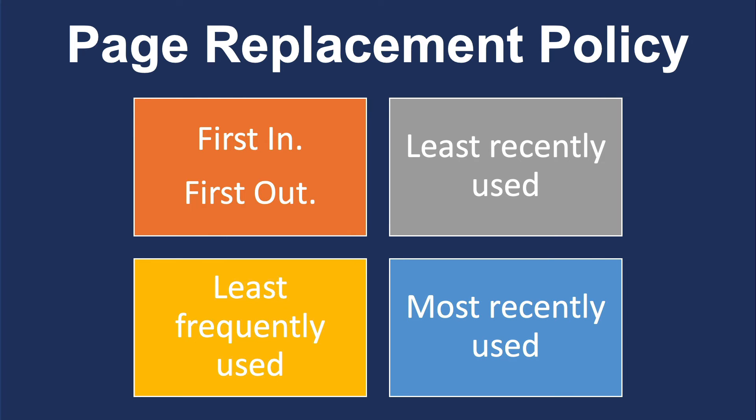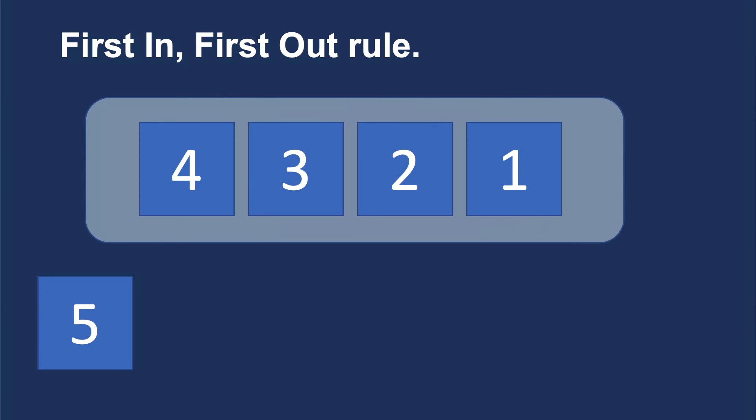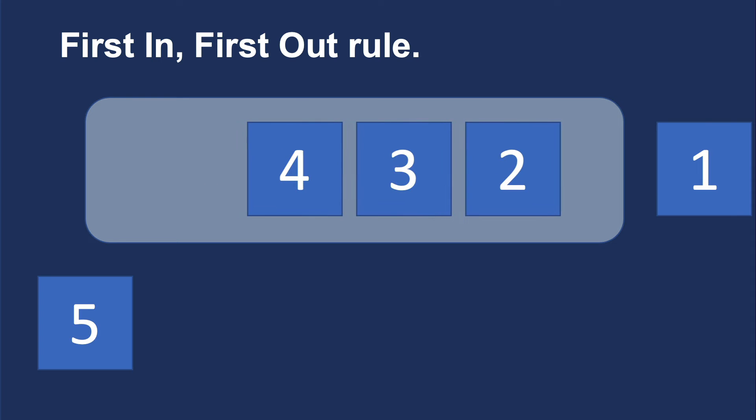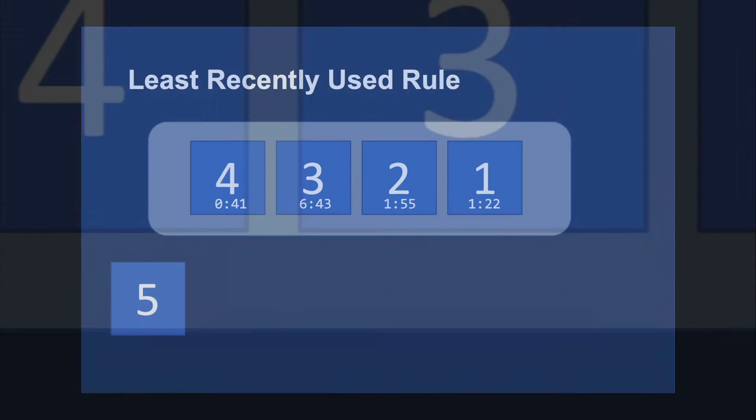So first of all, if we have pages in memory where the first in, first out rule occurs, then the one that came in first, which is page number one, that has to be excluded first, and then everyone kind of moves over and we put in the new piece. So first in, first out.